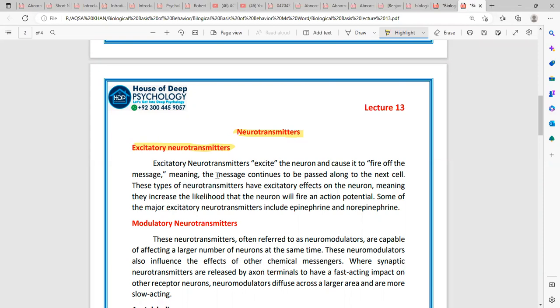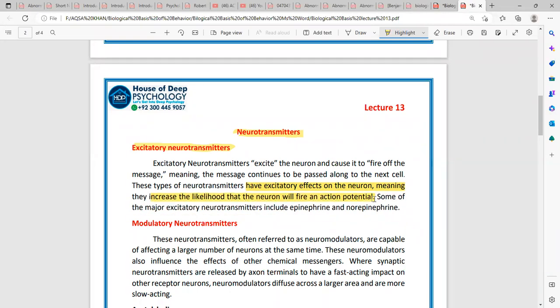When you have neurotransmitters, these are the effects on your neurons. Your neurons and nerves are activated. When a neuron receives a message, electrical signals and chemical signals are transferred to the next neuron. In the axon, the chemical messenger's form is converted into an electrical impulse — this is what we call the action potential.